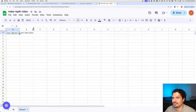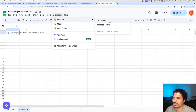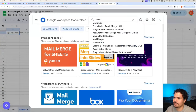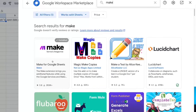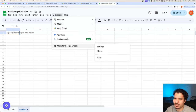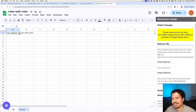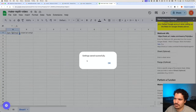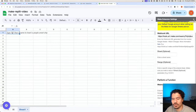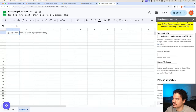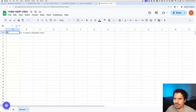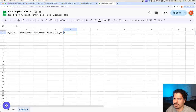Now we set up the Google Sheet with this webhook using the Make app. Go to Extensions, Add-ons, Get Add-ons, and look for Make. Install the Make for Google Sheets module. Then go back to Extensions and click Make for Google Sheets, then Settings. You'll get a window on the right — this is where we paste the webhook that was generated on the make.com page. Paste it in, click Save, and it will save successfully. Quick tip: if you use multiple Google accounts in Chrome, make sure the account linked to make.com is the main default one. Now let's add some headers: playlist link, YouTube videos, video analysis, comment analysis, and final recommendation.